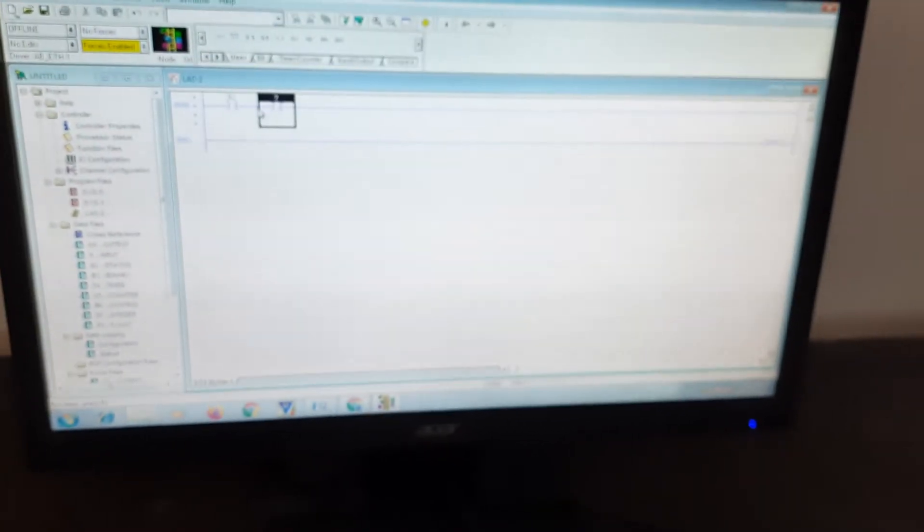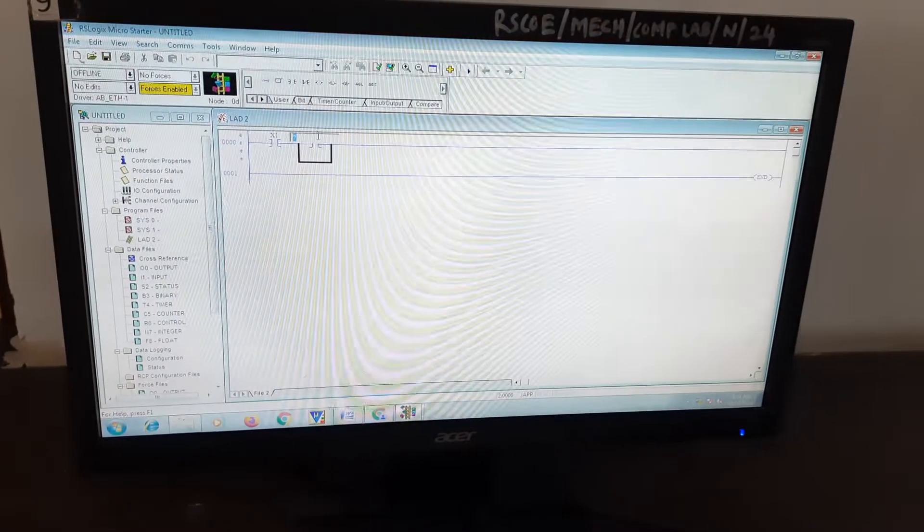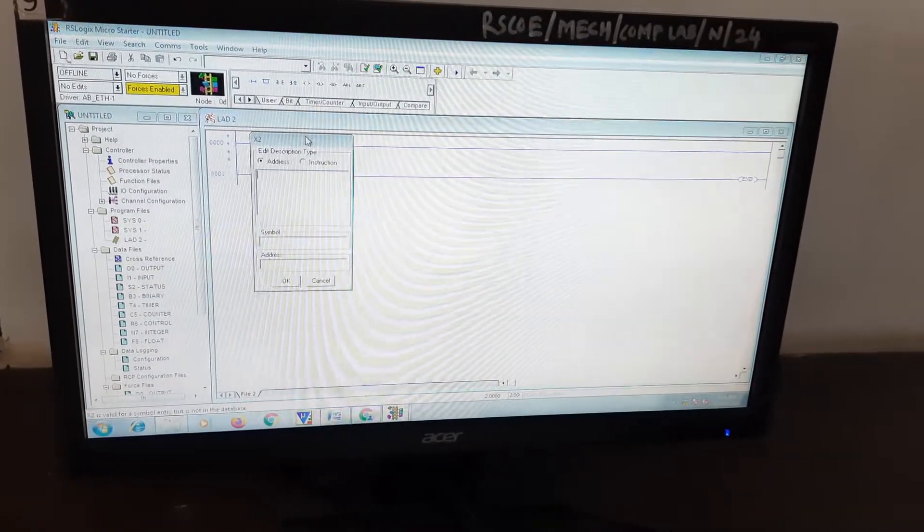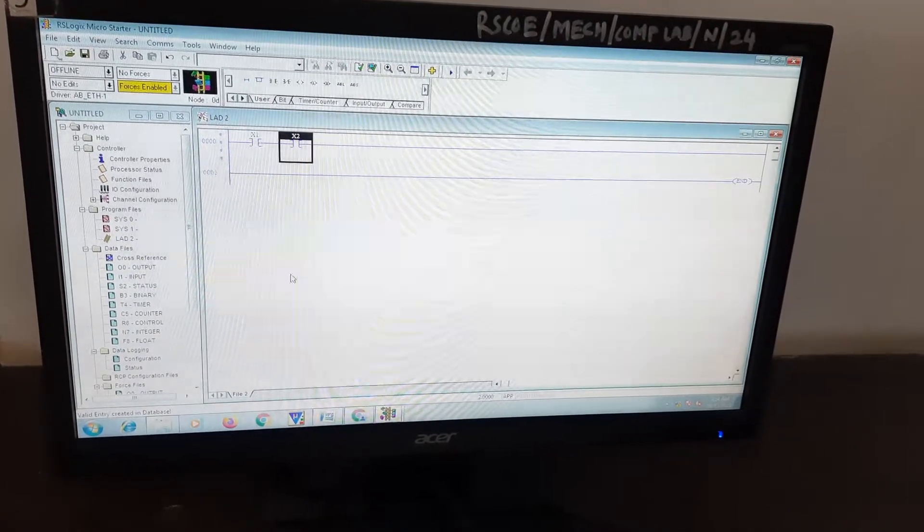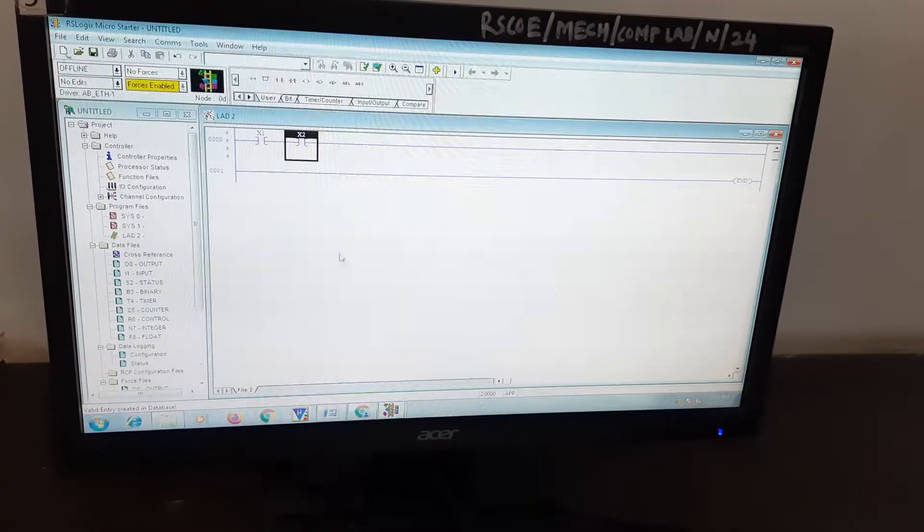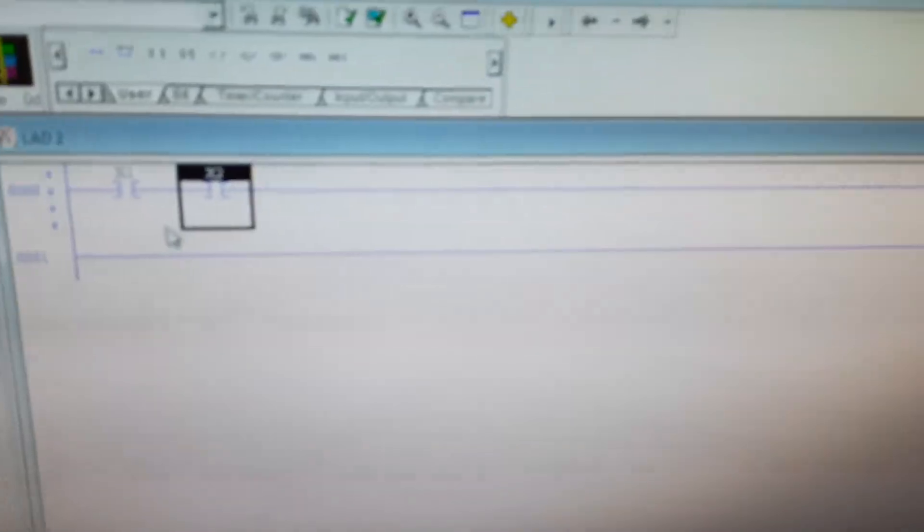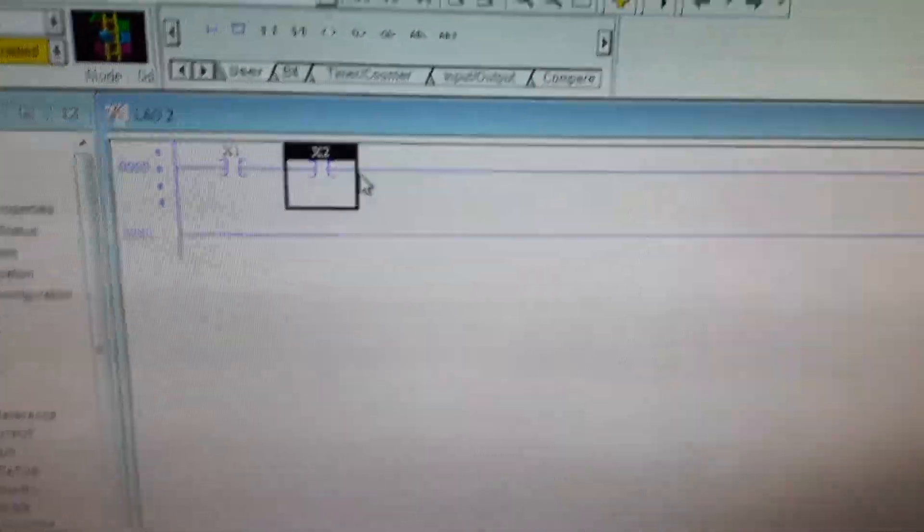We will add one more, drag and drop. This we call X2. This will be the input for AND gate as there are two gate switches in series.